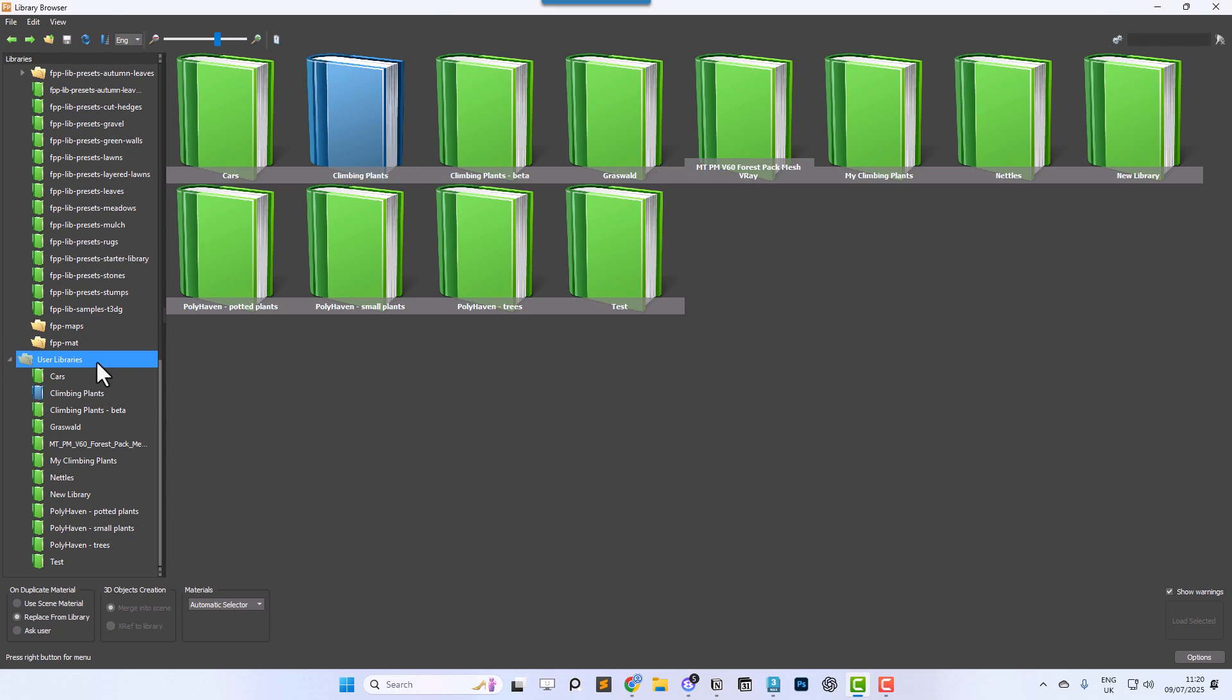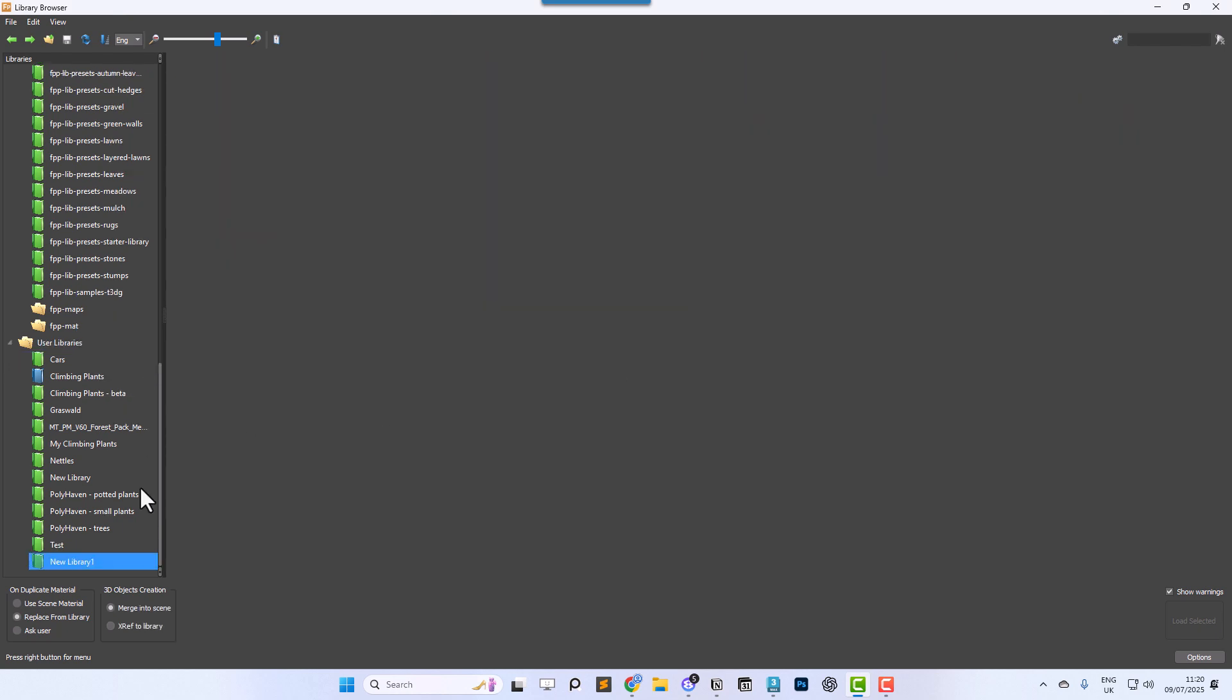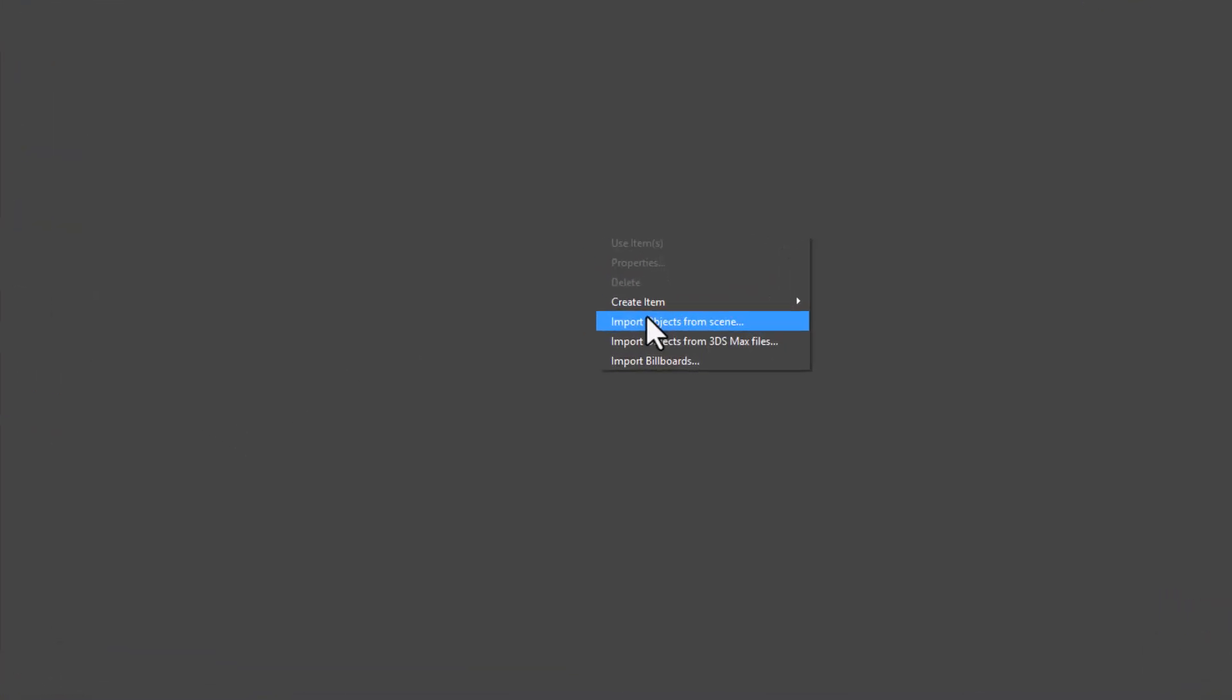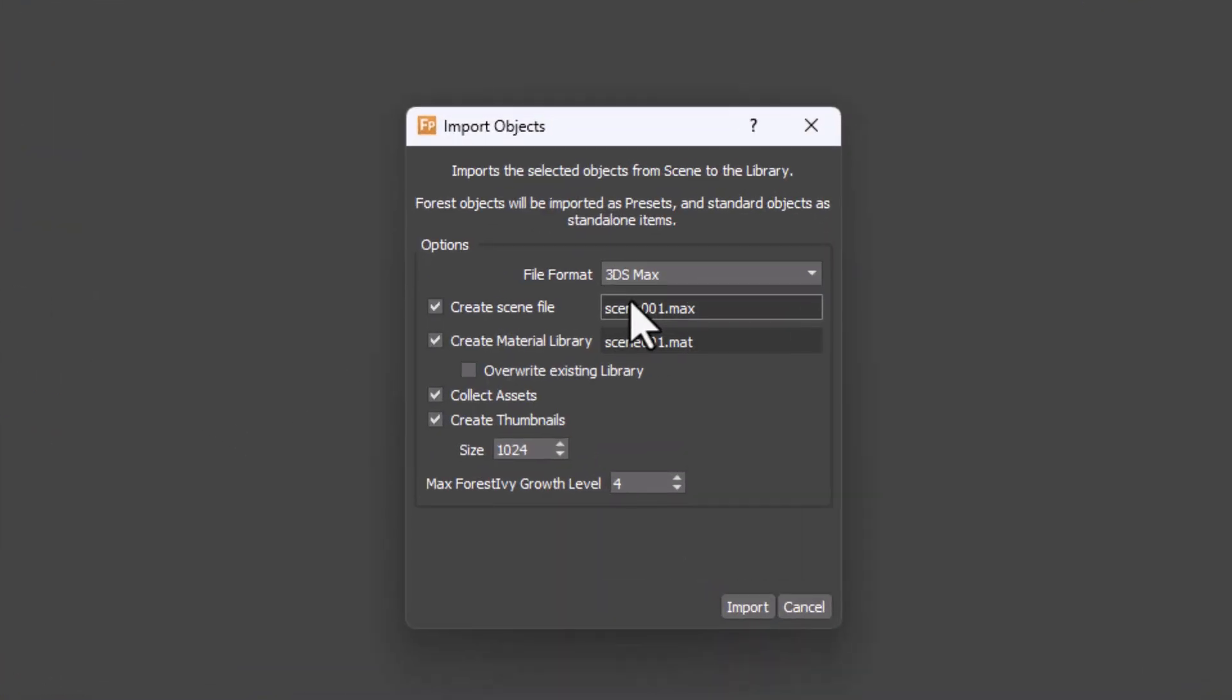Right click on your user folder and select Create Library. Right click on the new library and give it a meaningful name. Right click inside the empty item display area and choose Import Objects from Scene.